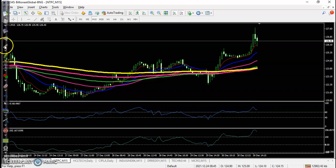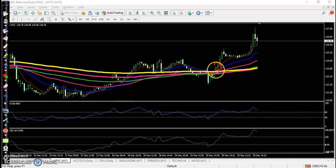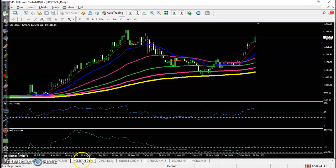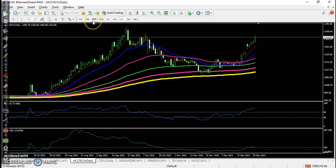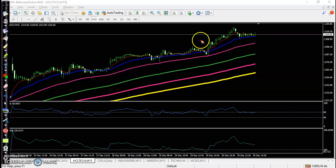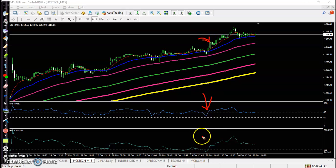The perfect buy opportunity was seen and price went all the way up, hitting our 1-to-2 ratio target. Another stock is HCL Tech — a clear uptrend. On the 15-minute time frame, the perfect entry point was somewhere here; the next candle confirmed it, and price went all the way up from that area.